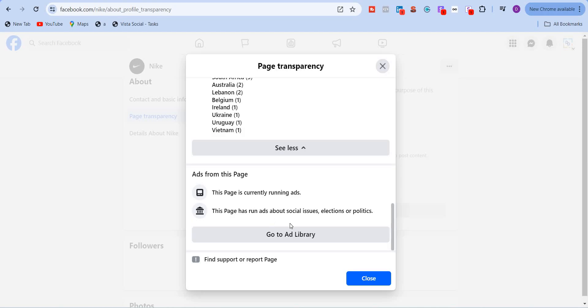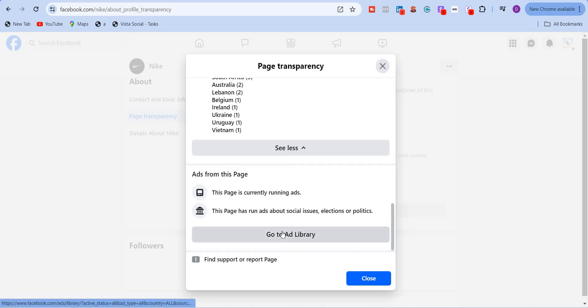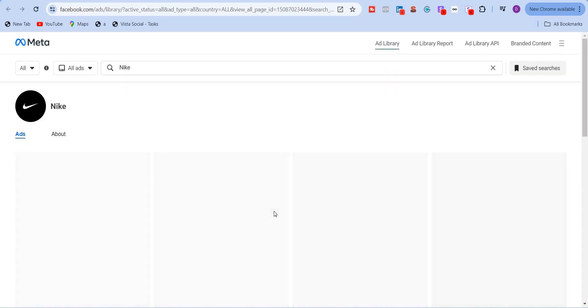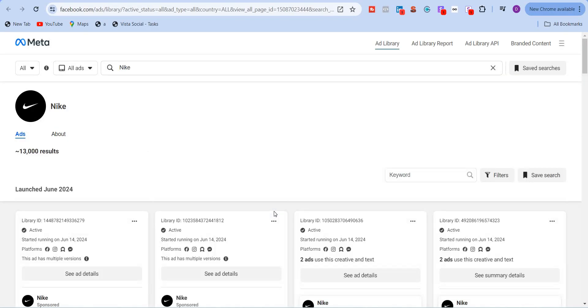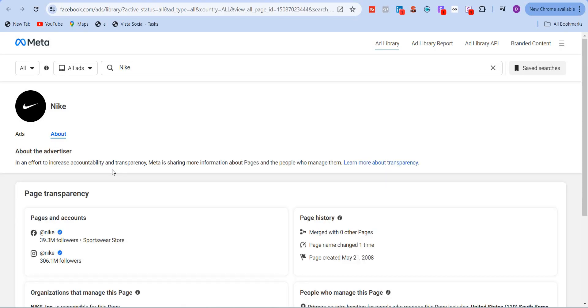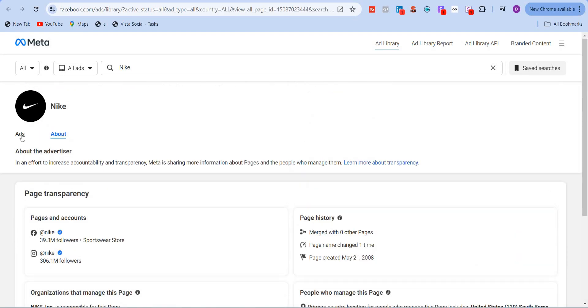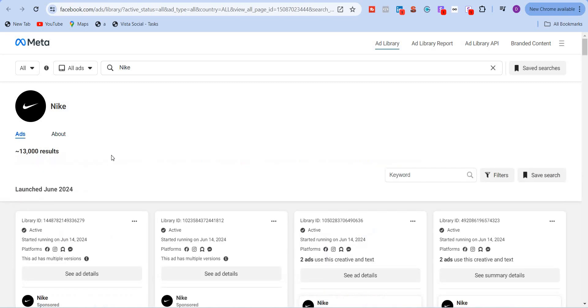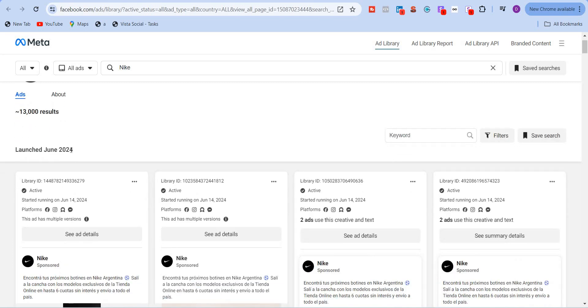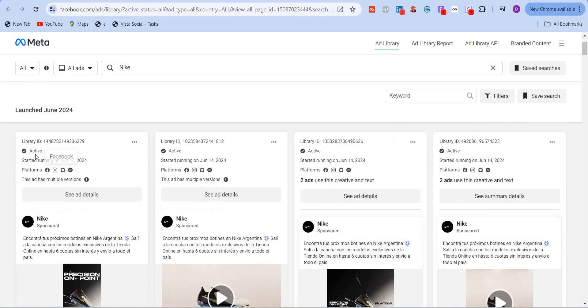So this page is currently running ads. This page has run ads about social issues, elections and politics. So it's clearly stating that this page at some point has run ads about social issues, elections and politics. Now I will click on go to ads library and it'll show me all the ads that it's running and even the past ads as well. So you will see the about us section. So coming back to ads, you will see that this ad has been launched this month in June 2024. This ad is currently active. It has started running on June 14th. And it will show all the platforms that this ad is currently running on. So it's Facebook, Instagram, audience network and messenger.